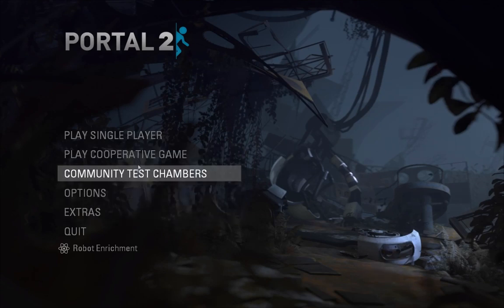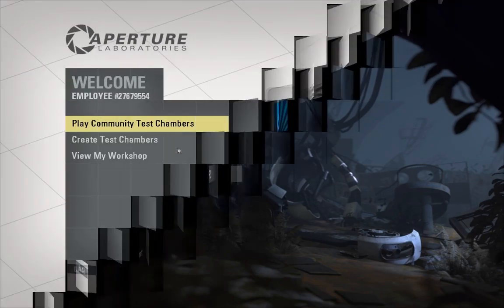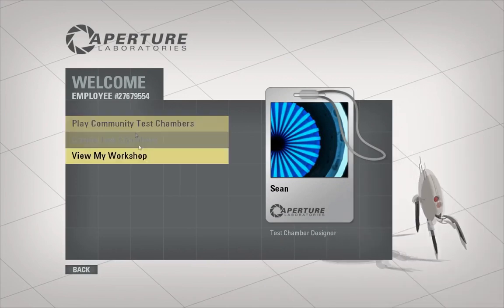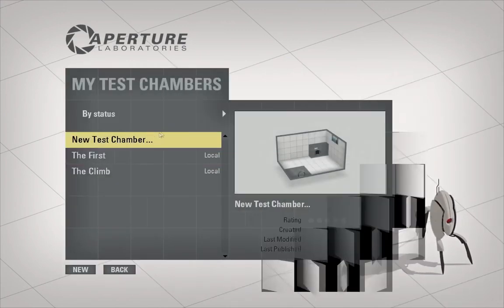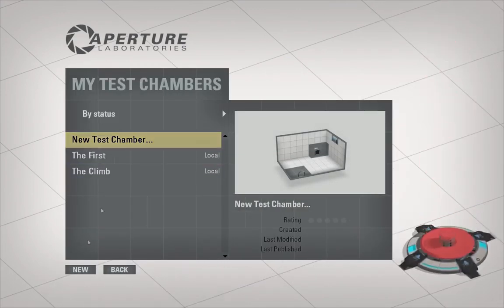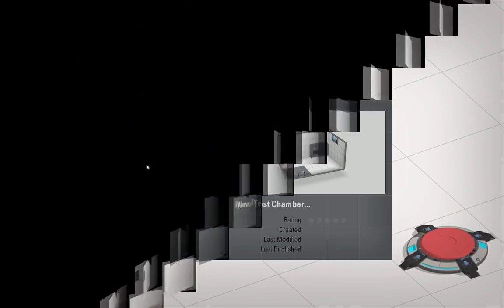First we're going to click on Community Test Chambers, Create Test Chambers, New Test Chamber. Click New.